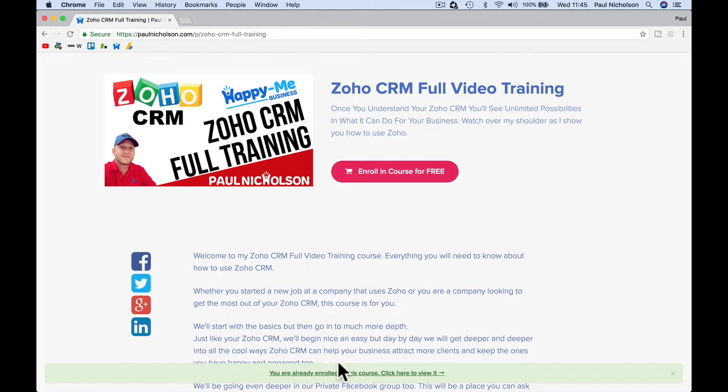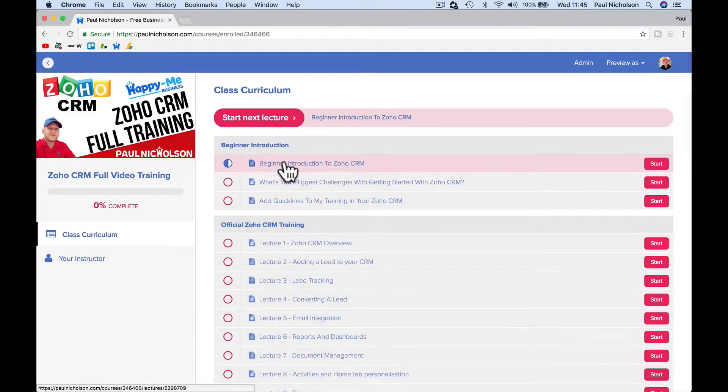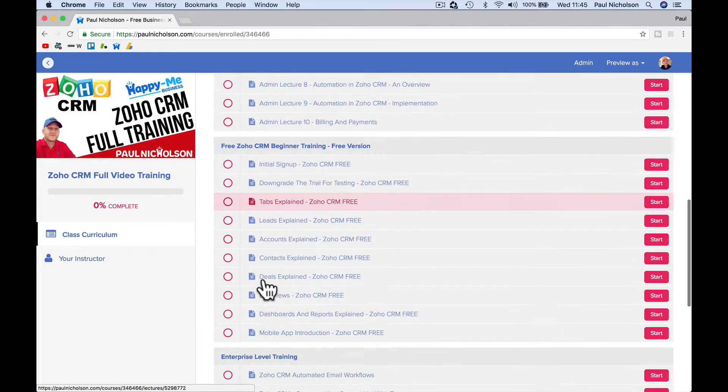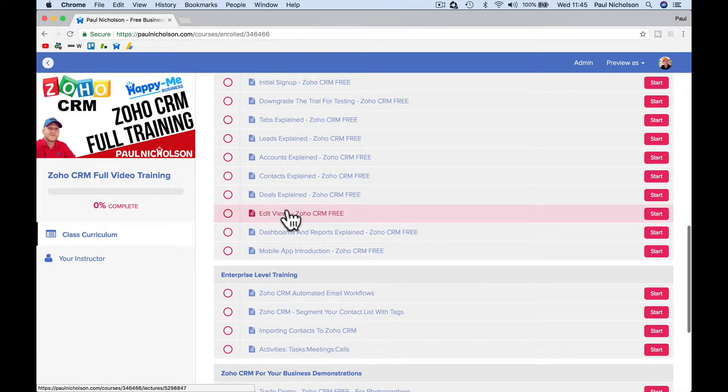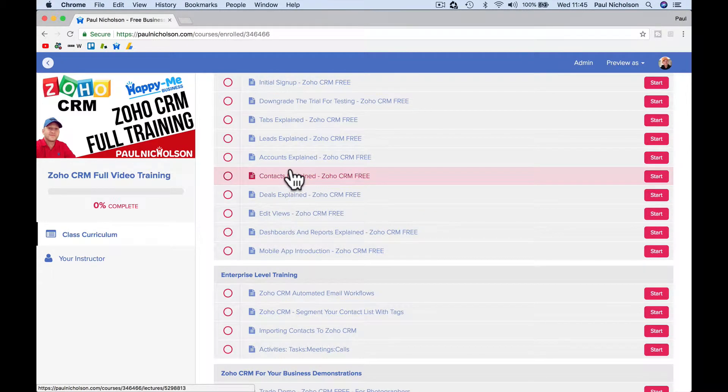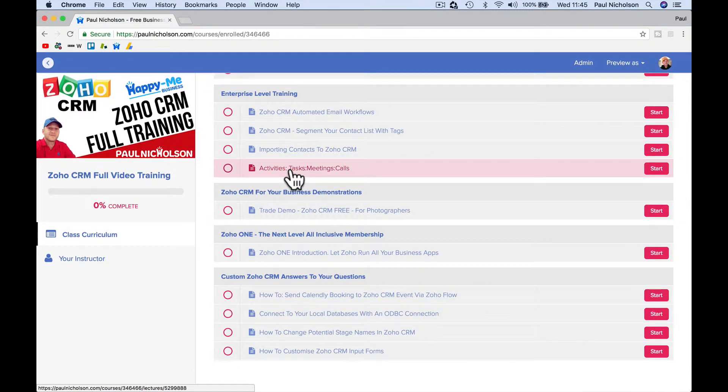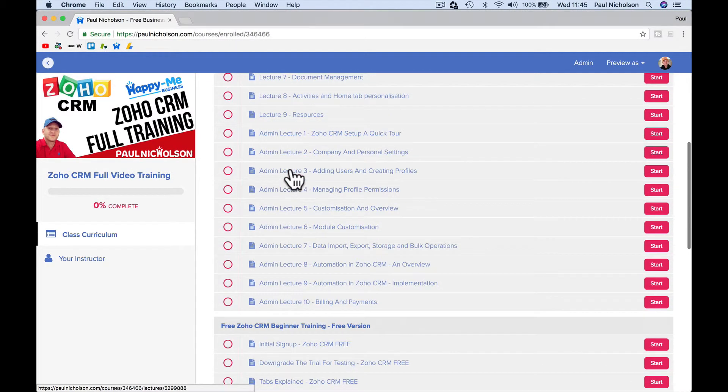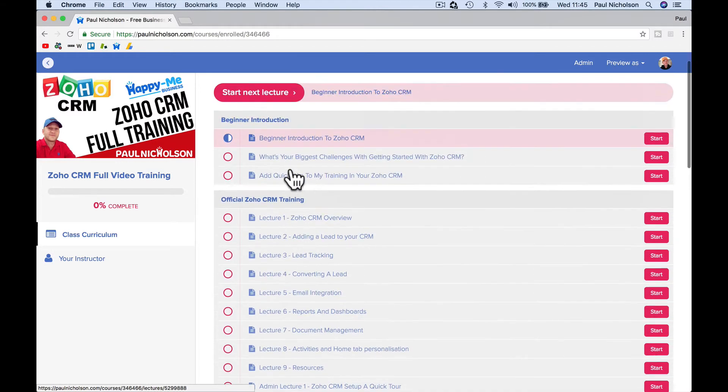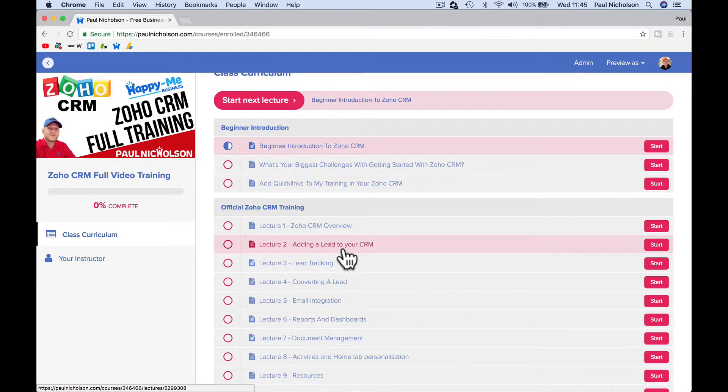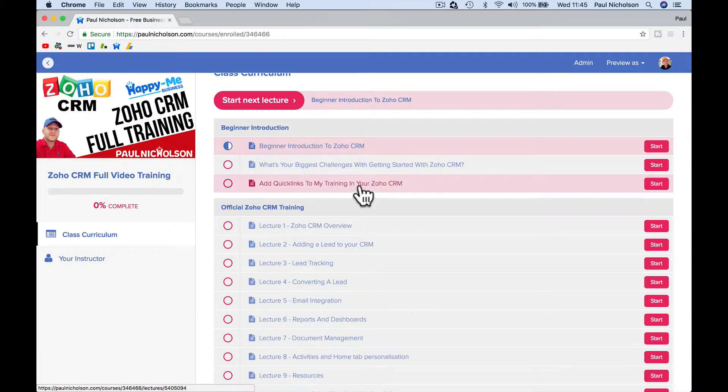Now, when you do your training, it makes it quite hard to find where's the lesson on leads or where's the lesson on accounts. So what I've been able to do is create an extension to Zoho so you can add links within your Zoho. Let me show you what I mean.